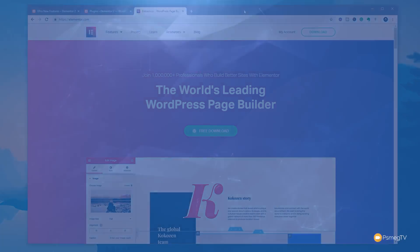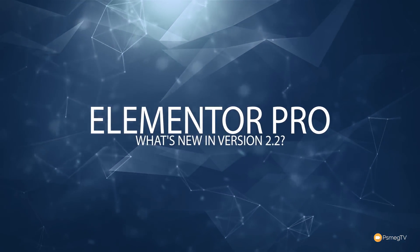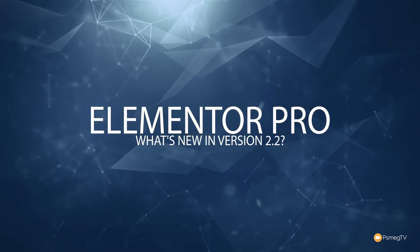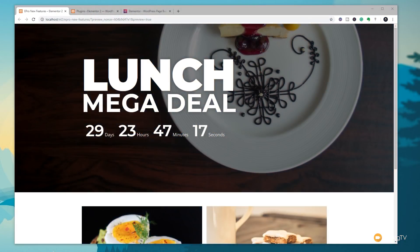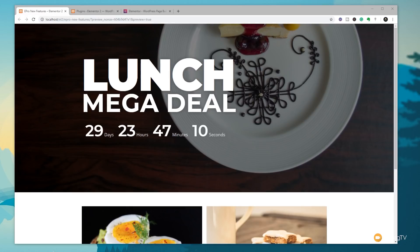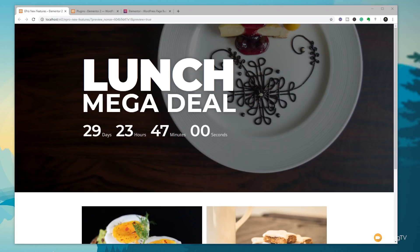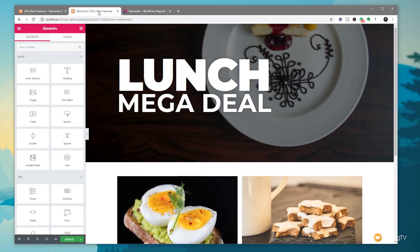First off we have the evergreen countdown timer. This has been updated to ensure consistency based on whoever visits the website and when they visit it. So if I visited today and it shows me 29 days 23 hours and so on, someone else visiting will see the same countdown timer. There's also a cookie stored so whenever I go back it'll know I've been there and update the information correctly.